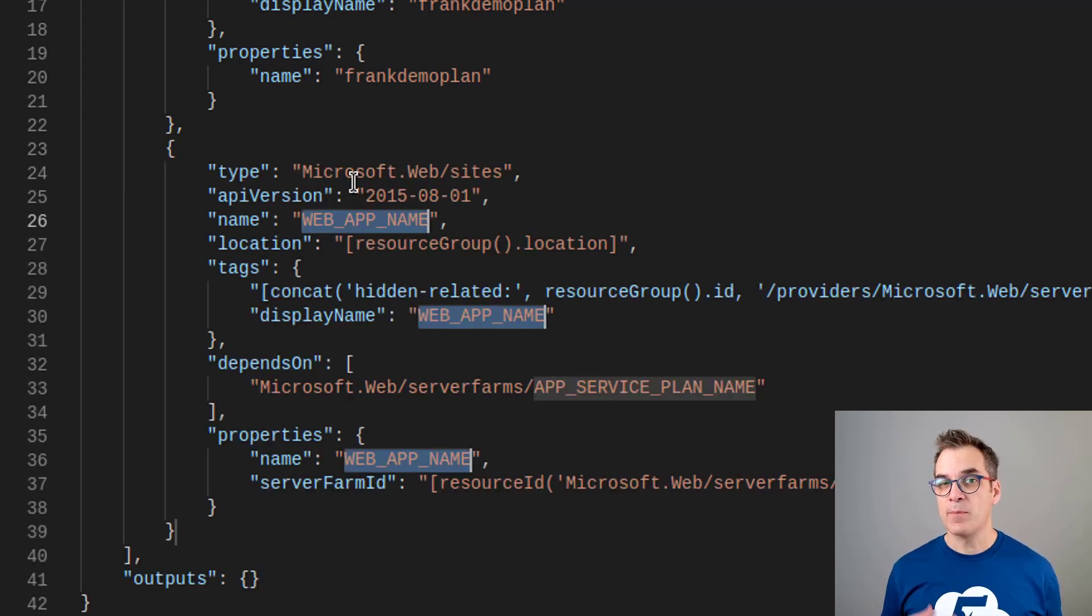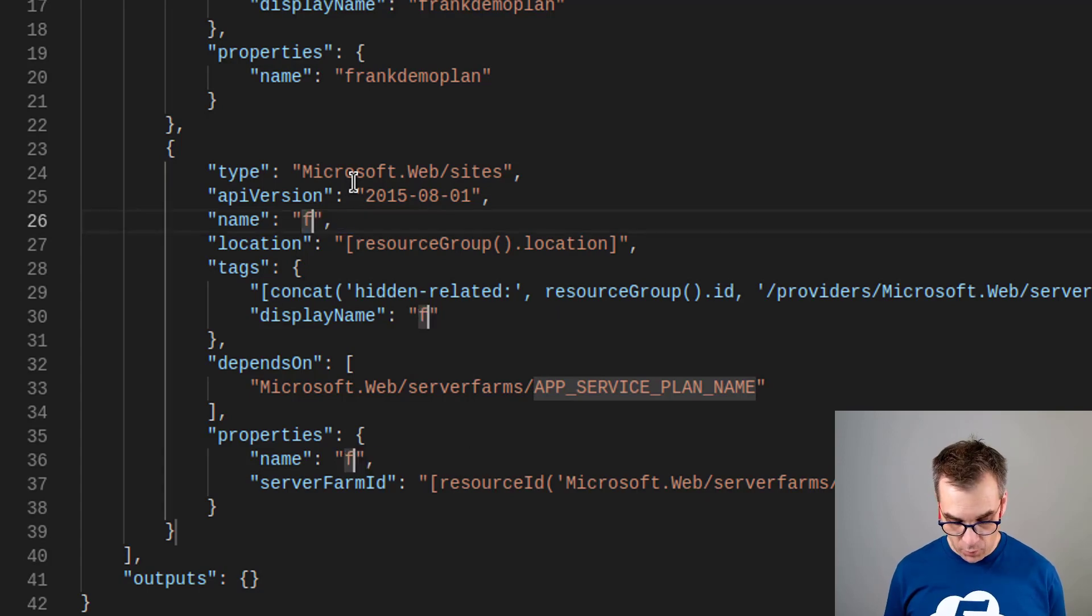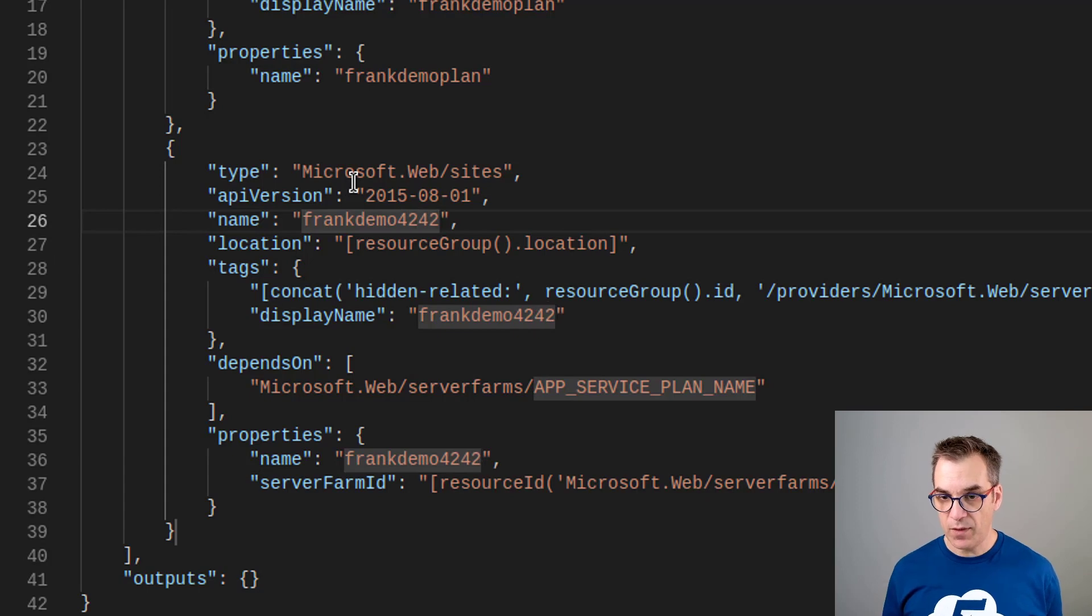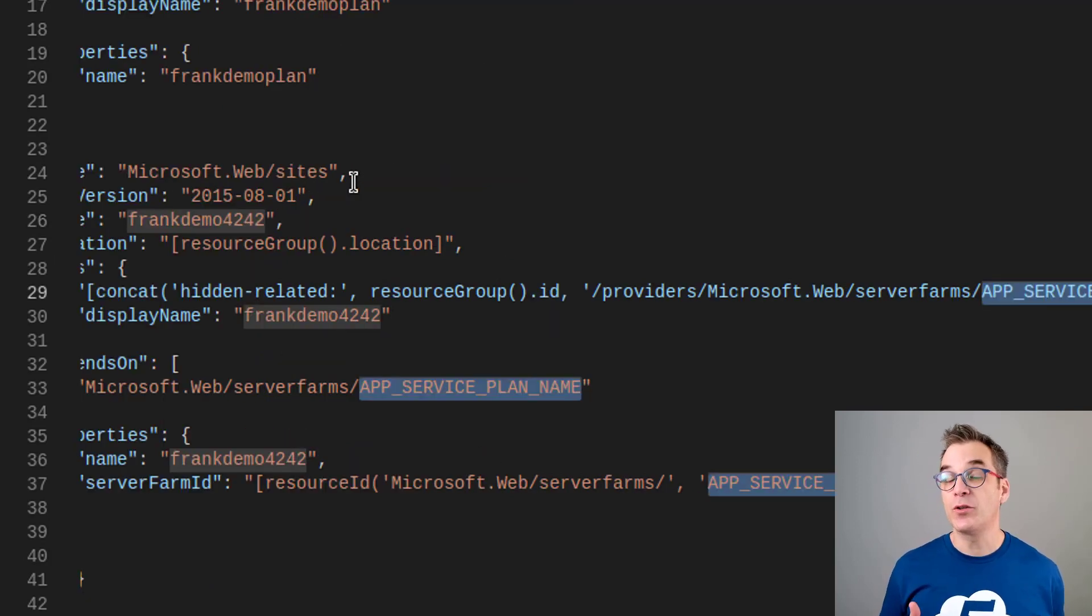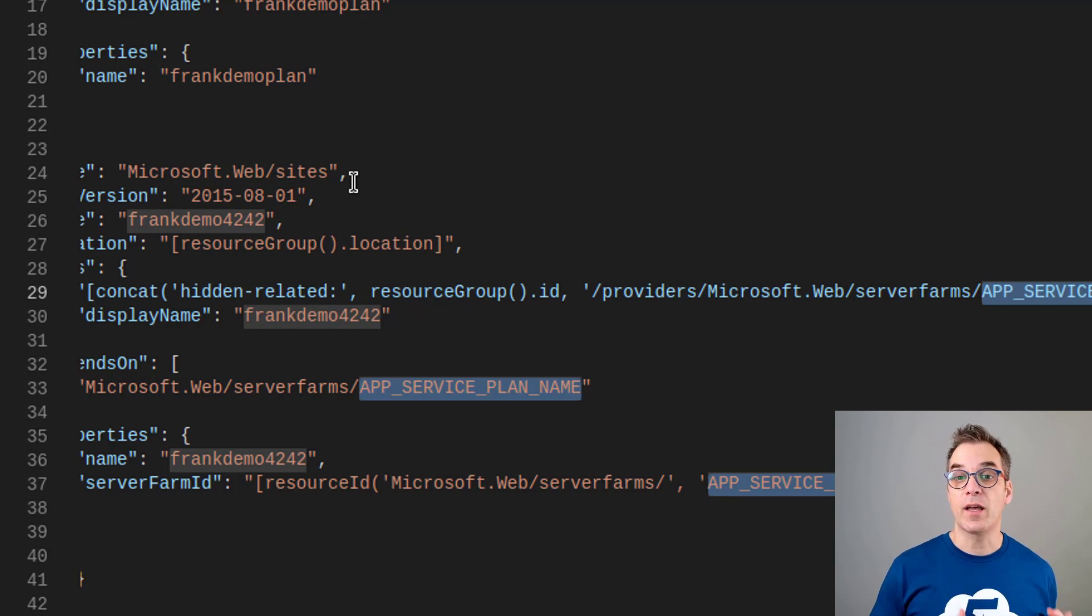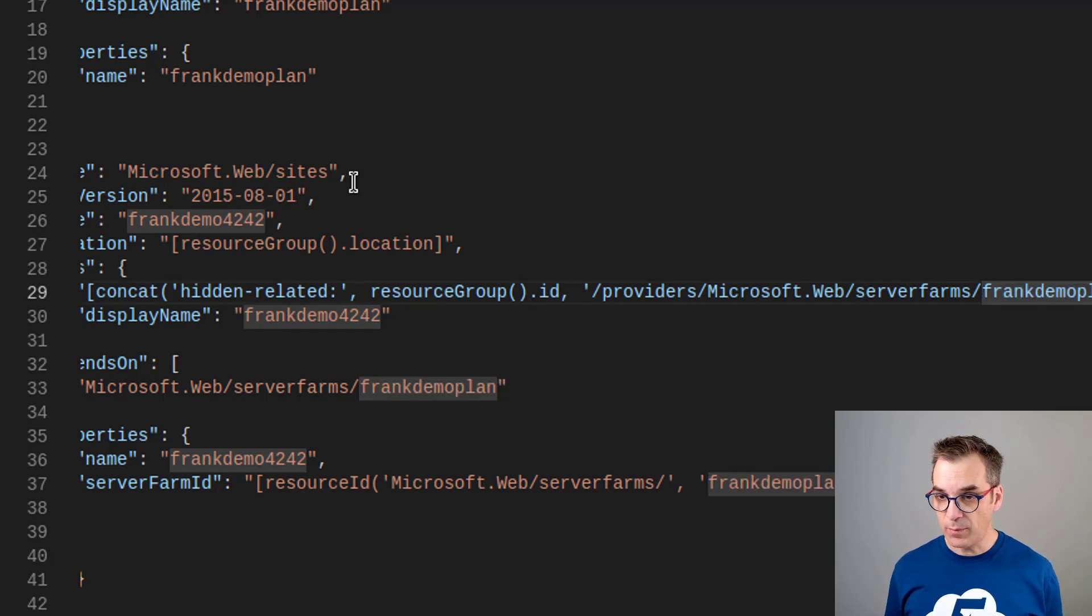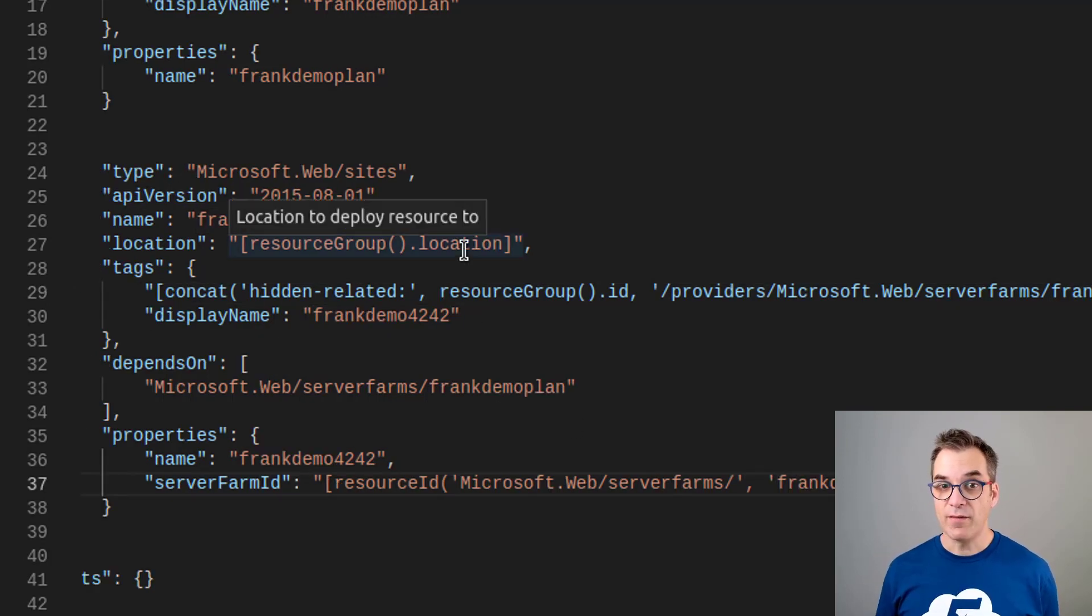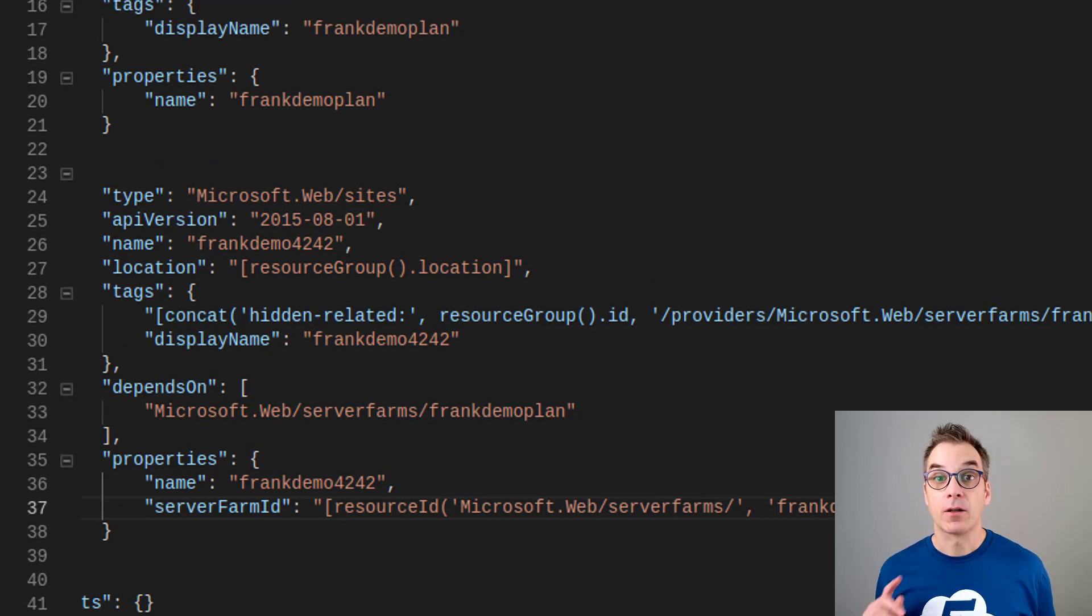I'll keep that in my clipboard and add another one. Now I need to create an ARM web app just like this. Because I'm not using a suffix, I will just create Frank demo and add something at the end, so I'm sure it's unique. Best practices would be to use a suffix here, but since I want to do it quick I'm just using 4242. For the service plan I use Frank demo plan. Now we save it and we push it.